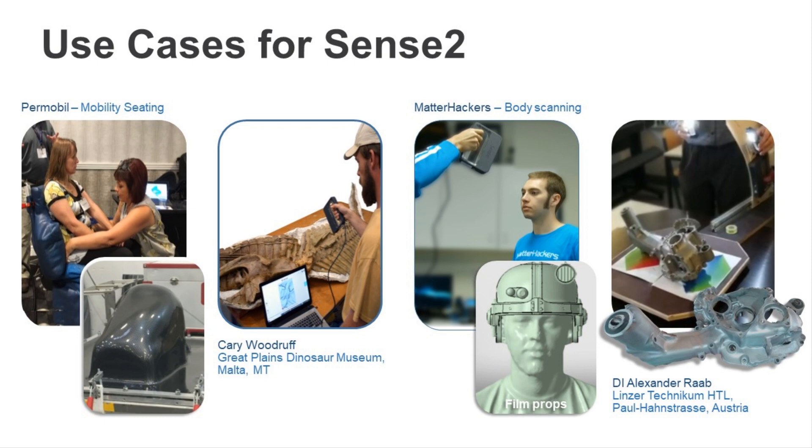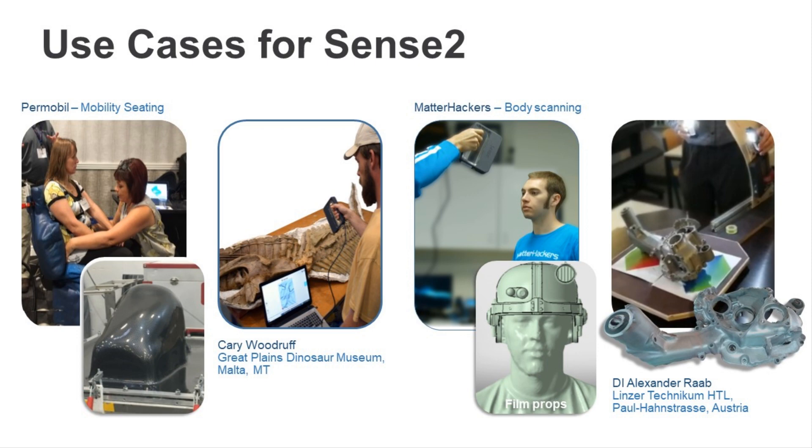Okay, so some of the use cases for Sense. The Sense is commonly used to capture the human form to create custom seating components or seating environments centered around the human being. Because the Sense can be paired with a tablet, this enables the user to position the scanner where it needs to be to accurately capture complex geometries while the user maintains a visual of the screen at all times. This ability to freely maneuver the scanner while being able to see the data being collected is paramount to a successful scan.